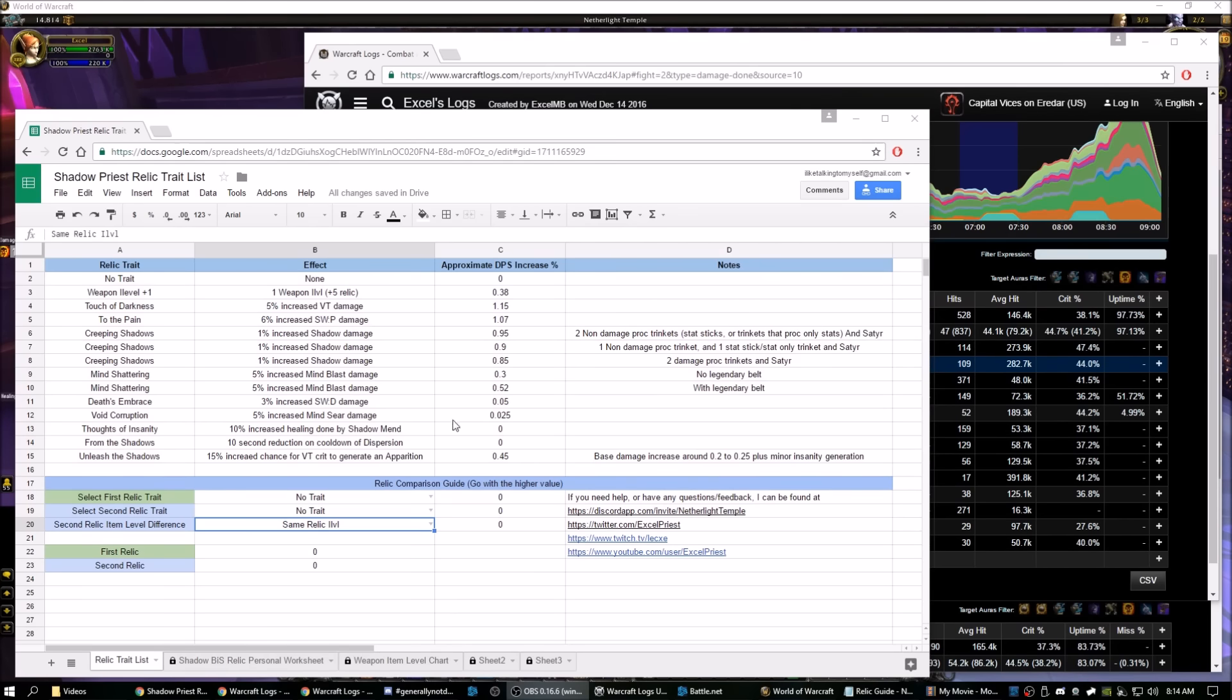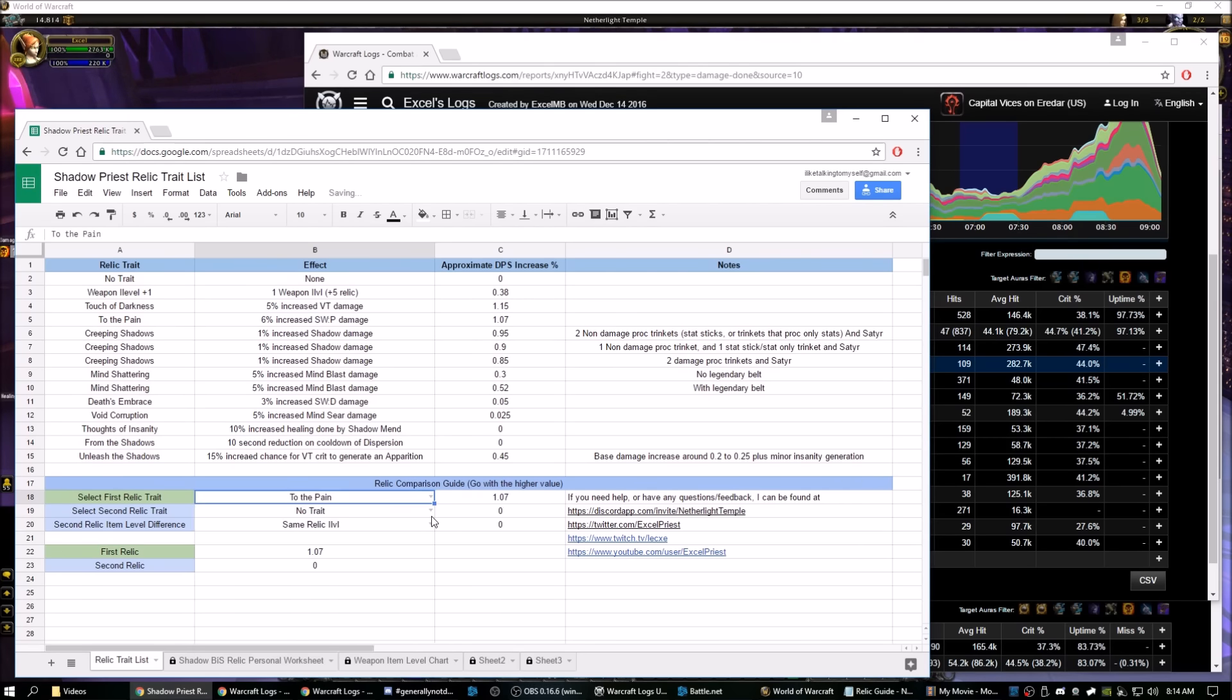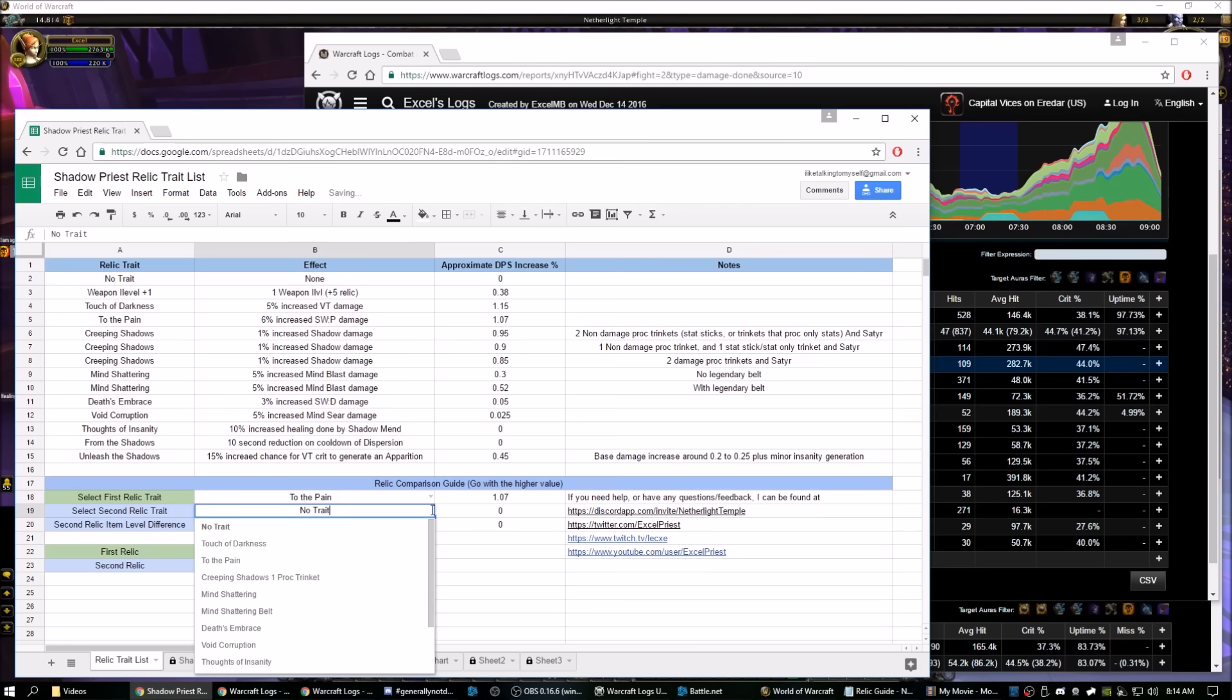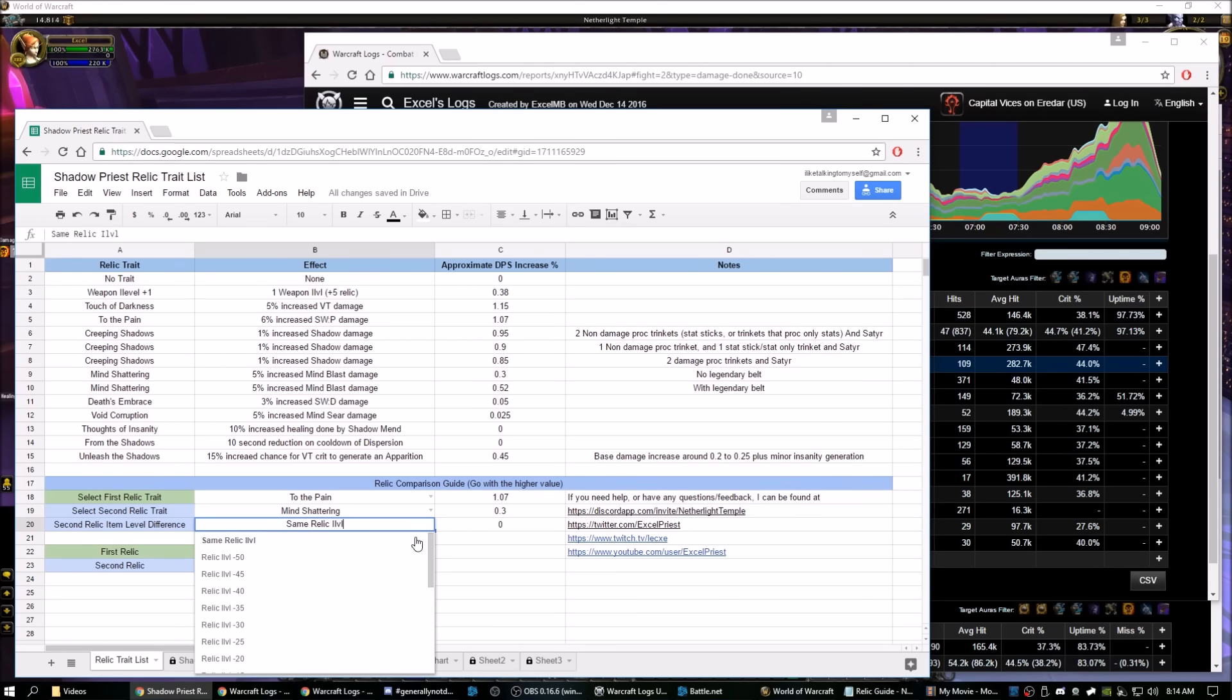So the easiest way to use this is just to go straight to the bottom here, and you want to compare two relics. Say you want to compare a Shadow Word Pain Relic, so Depth of Pain, and maybe you got an upgrade. Your Shadow Word Pain Relic is your old relic. A new relic dropped, it's a Mind Blast Relic, so Mind Shattering. And let's say it was 15 item levels better.